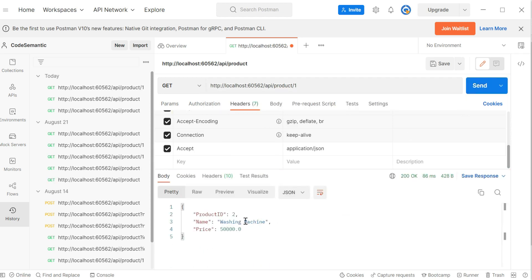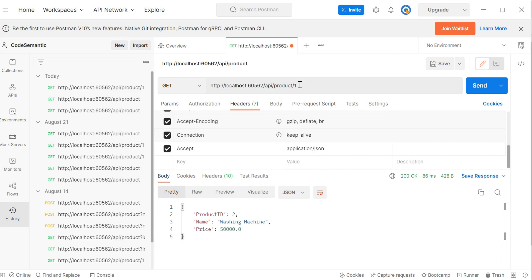You can see this. Okay. The product at first position means we have zero position, first position and second position. So product at first position is this washing machine rupees 50,000. Okay. Now you might wonder how I specify this slash one. If we switch to Visual Studio.